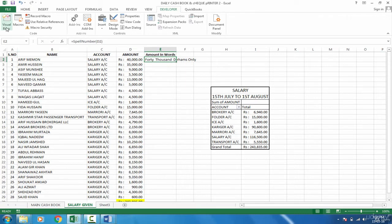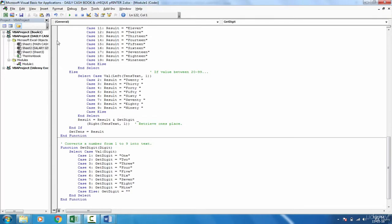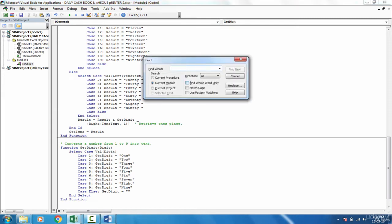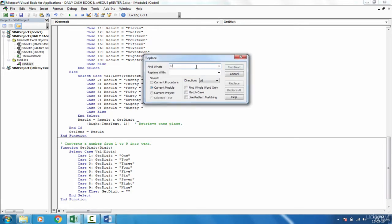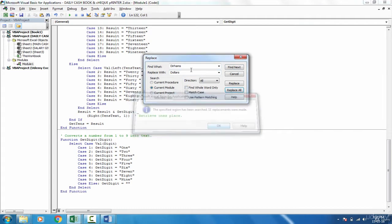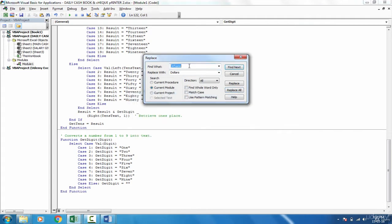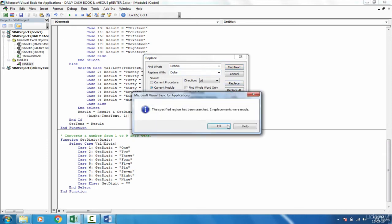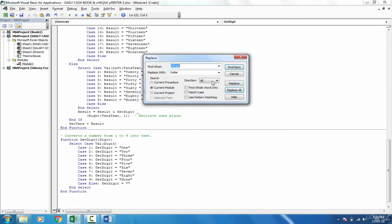Open that module. If you are not on that module, you can click Module 1. Then just press Control F. Find what? I don't only want to find, I want to replace as well. Dirhams and replace it with dollars, and replace all. Eleven replacements made. And dirham replace with dollar. Replace all, two replacements made. And fils, that means the short currency, change with cents. Replace all. Ten replacements made.